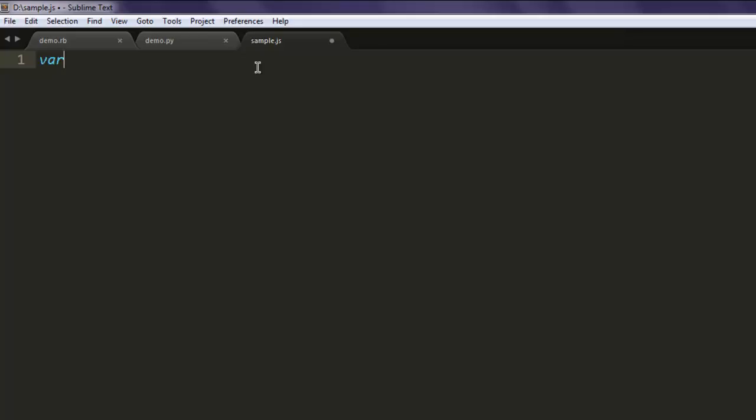Now create a variable named page and create an instance of web page, then call the create method.